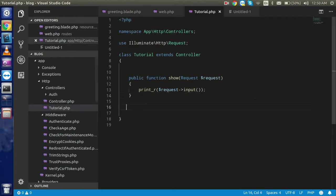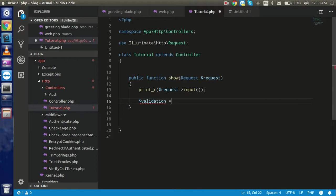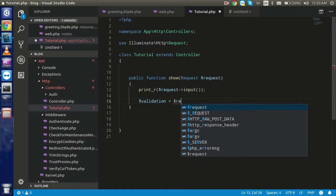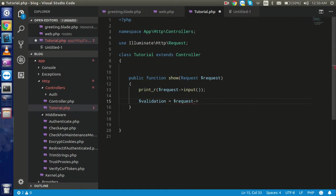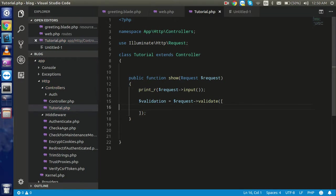For that, I'm going to the tutorial.php controller that is called through the submit button POST request. I'll take a variable for validation - you can name it whatever you want - and check the validation with the request class. We need to use the request namespace and pass the request parameter in the show function. Then call `$request->validate()` which takes an array. The name of our input is 'name', so let's add the 'required' rule for name.